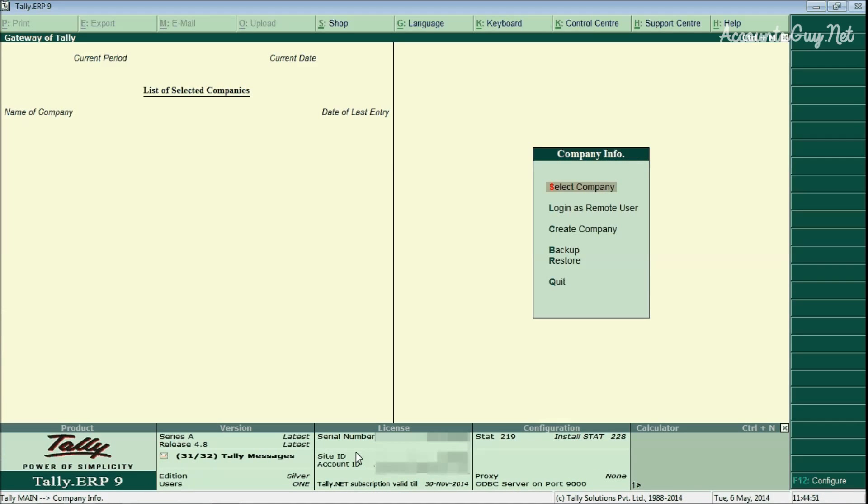And this is how to activate your Tally license software. Either you can get assistance from your Tally vendor for this process. Thanks for watching this video. Have a nice day. Bye.